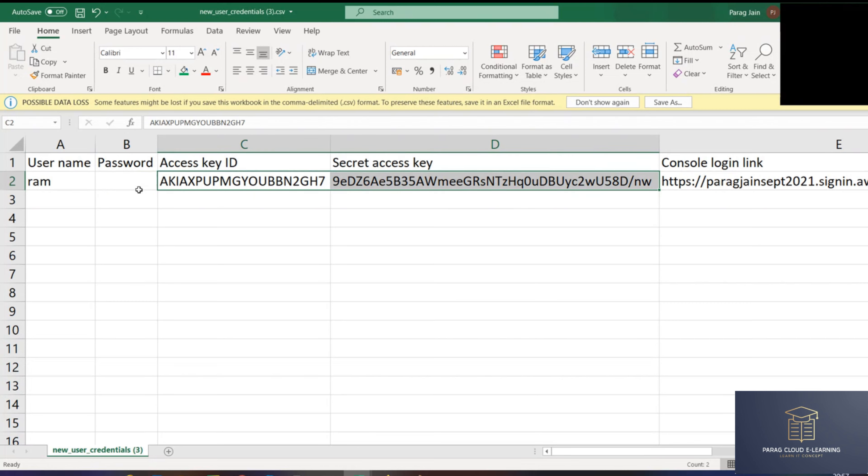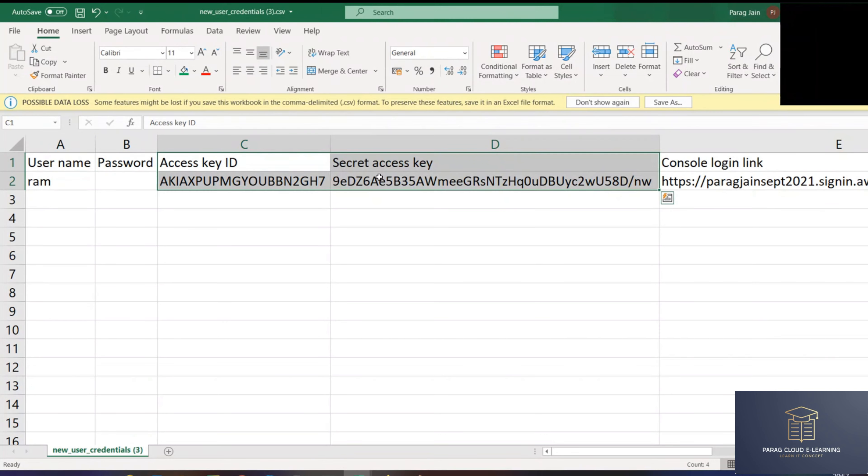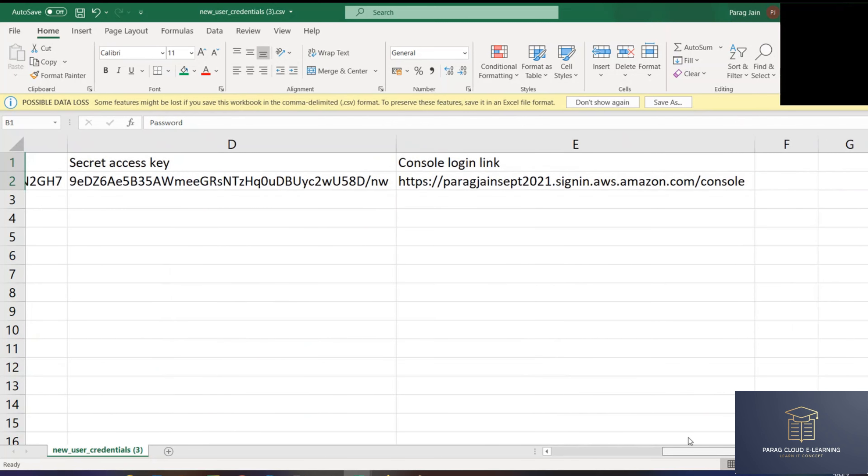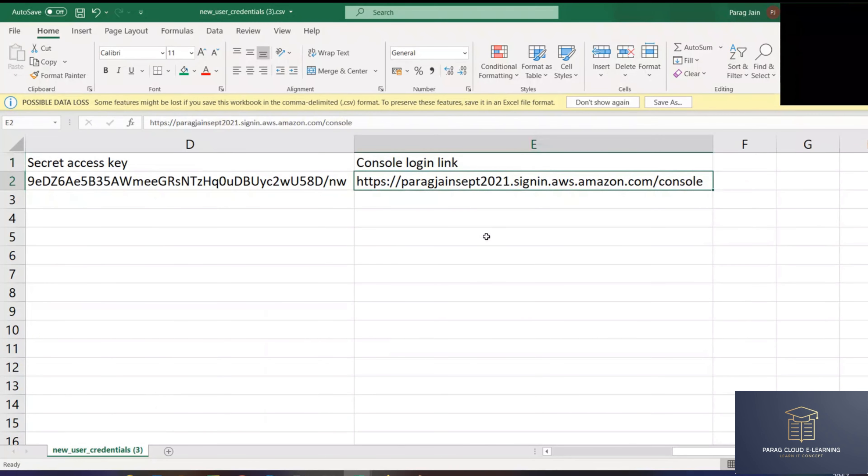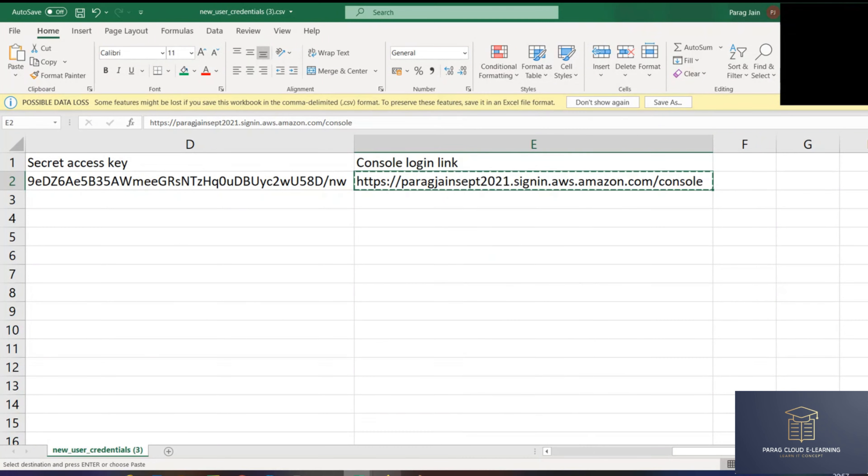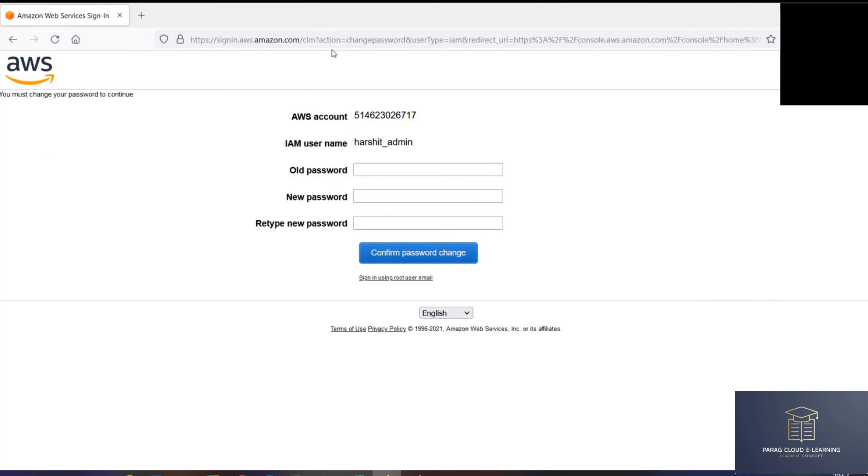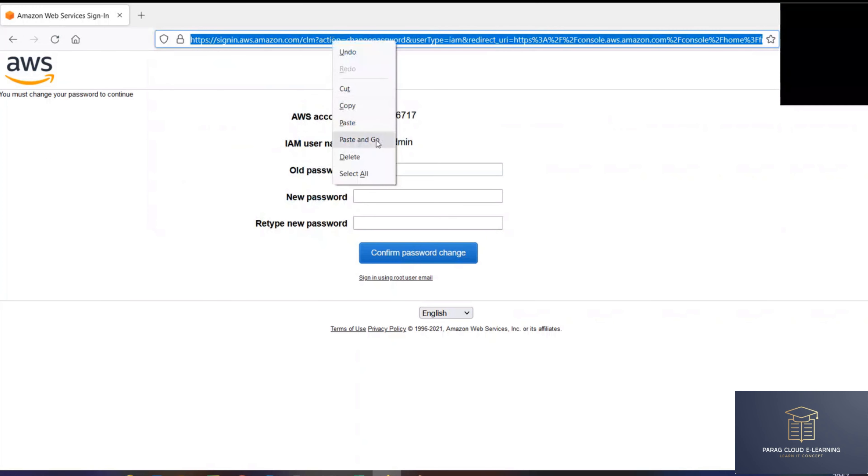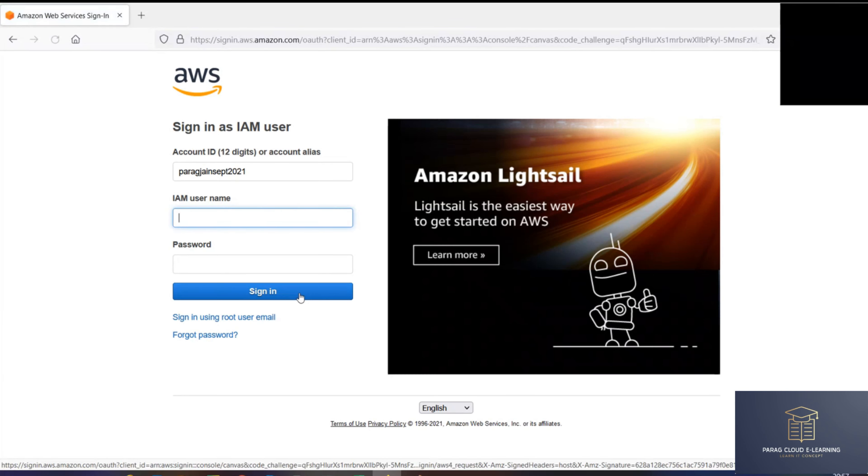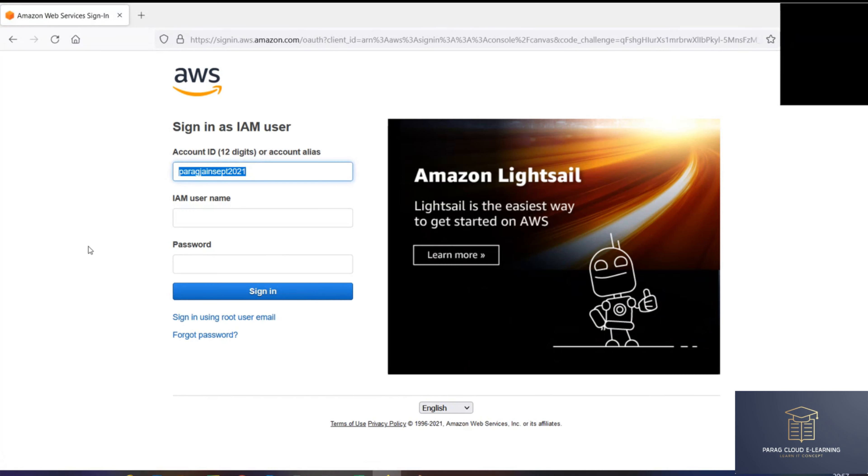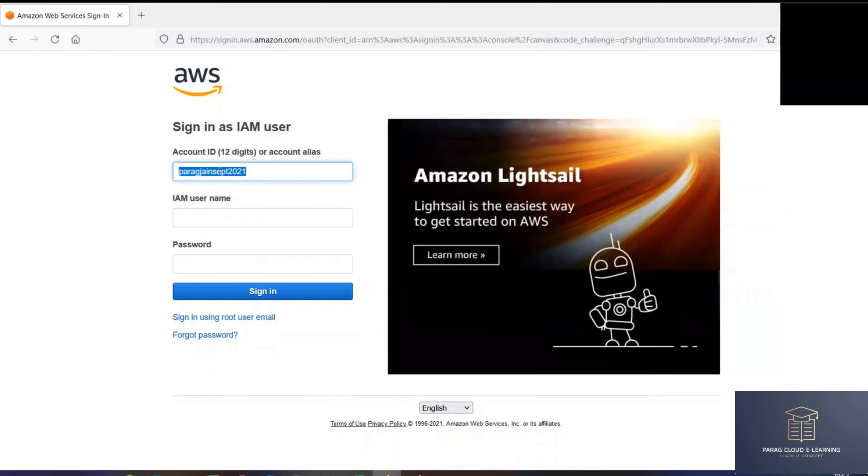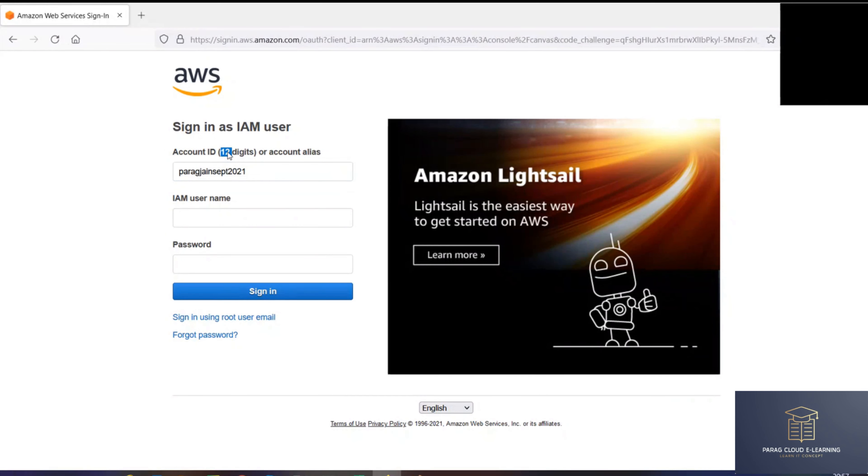Because the Ram user has only CLI access, not console access. Now you can check the URL. Here there is no account number. If I copy paste this in the browser, you can see account number or account alias. You can't remember digits, but you can remember this name, right? It's easy to remember the name rather than digits. That's why.